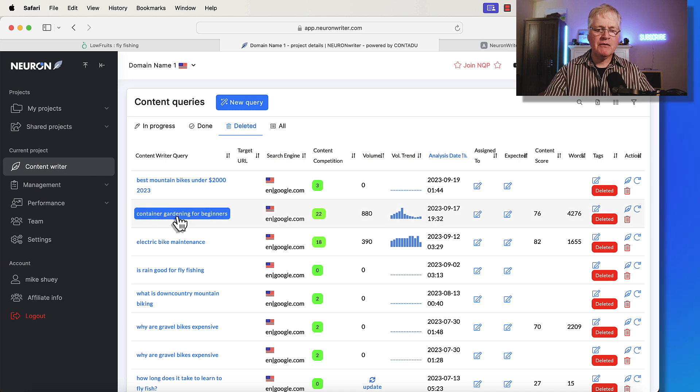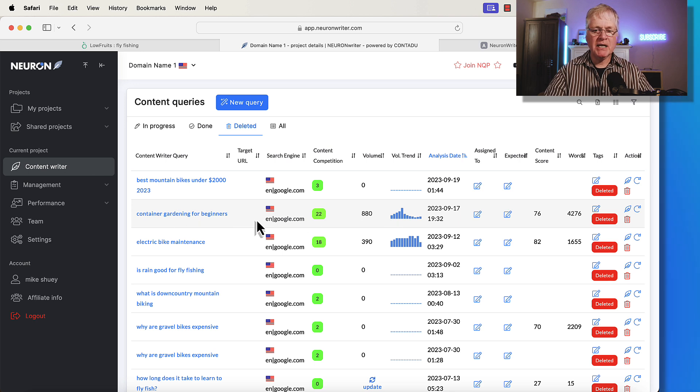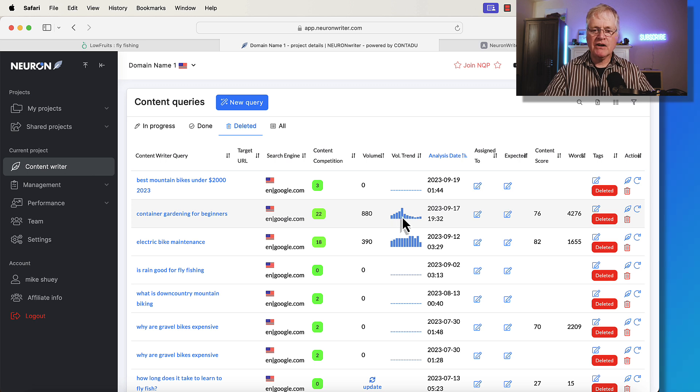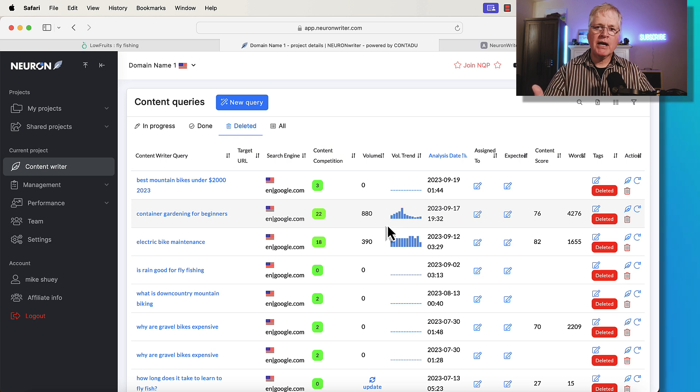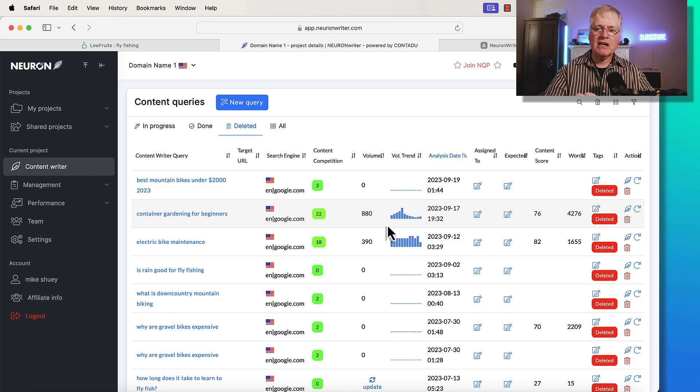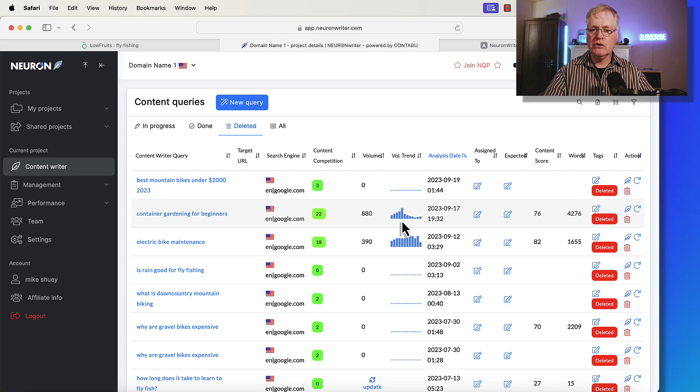Here's a perfect example of why you want to pay attention to this content query data. Look at container gardening for beginners. These volume trends do help you understand whether this is something that is very seasonal. So that's why I like to look at these. I would probably prefer to write articles on topics that aren't quite as seasonal. So I've got traffic coming to an article throughout the year. But again, that's how you can use these volume dates.